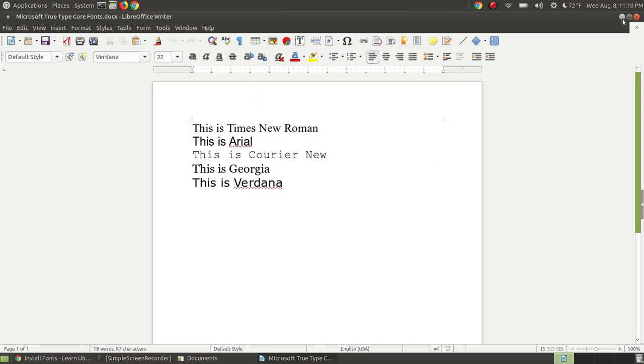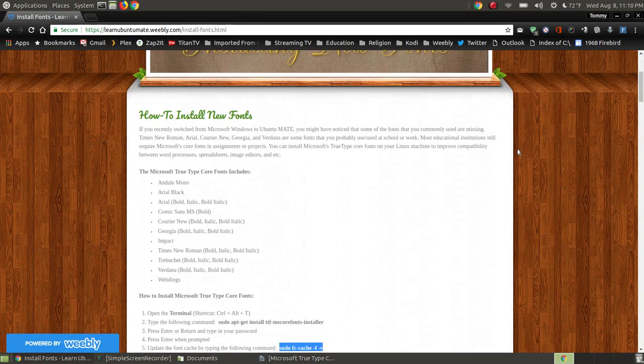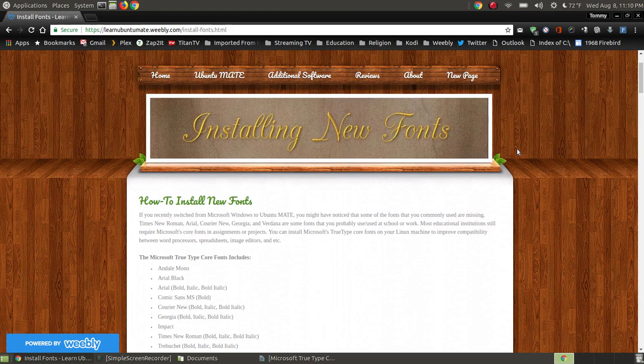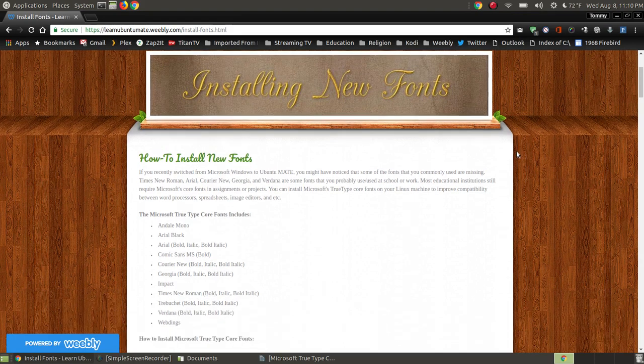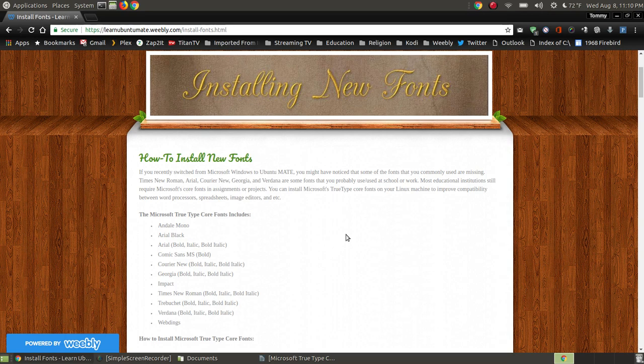So in this video, I know it didn't take all that long, is showing you how to install the Microsoft TrueType core fonts in your Ubuntu or Ubuntu derivatives. In this case, I'm using Ubuntu Mate.